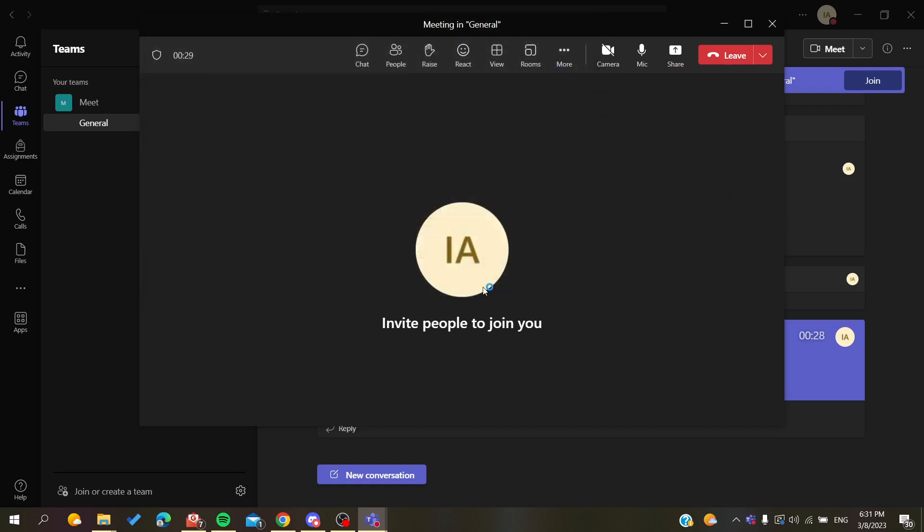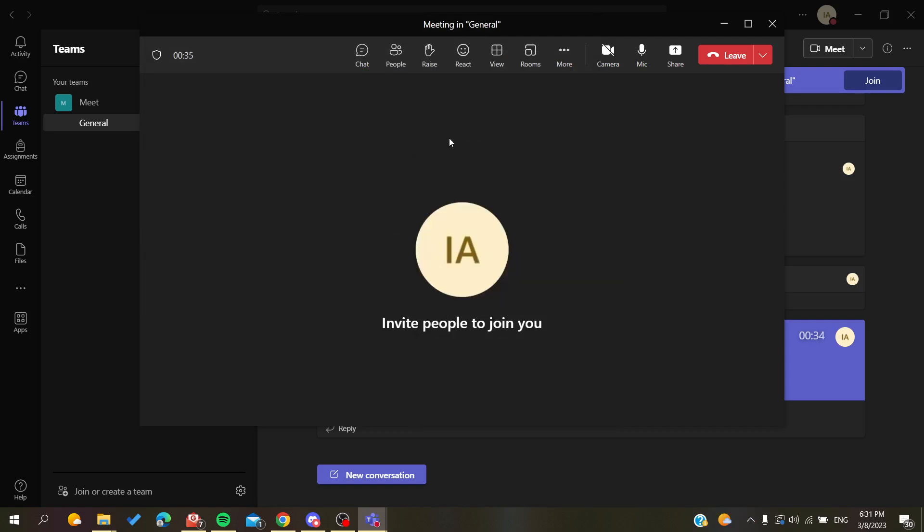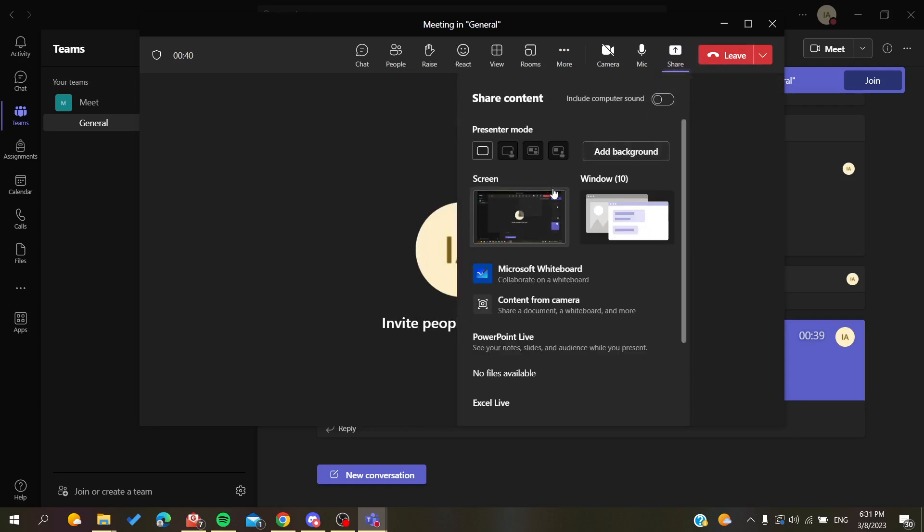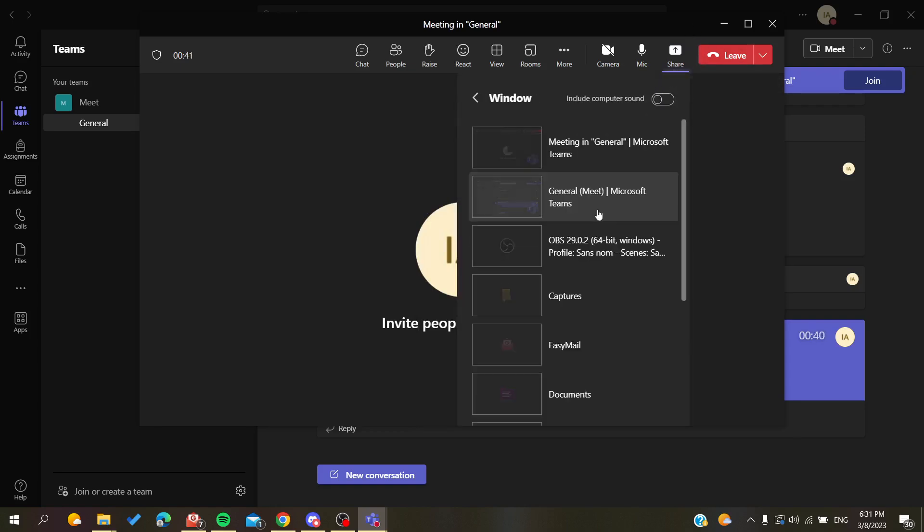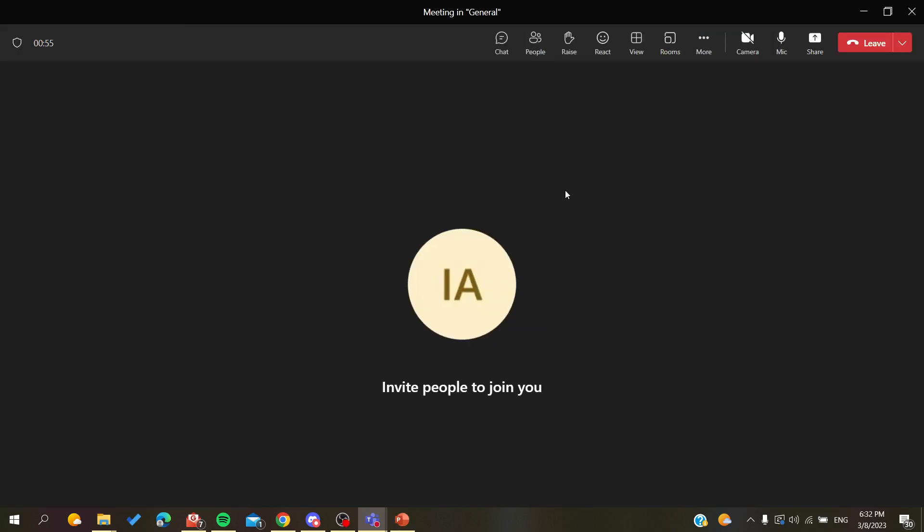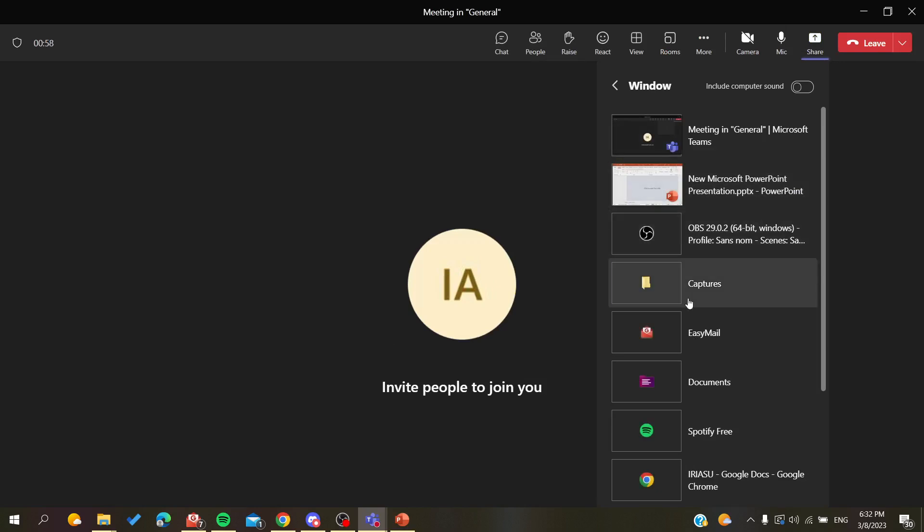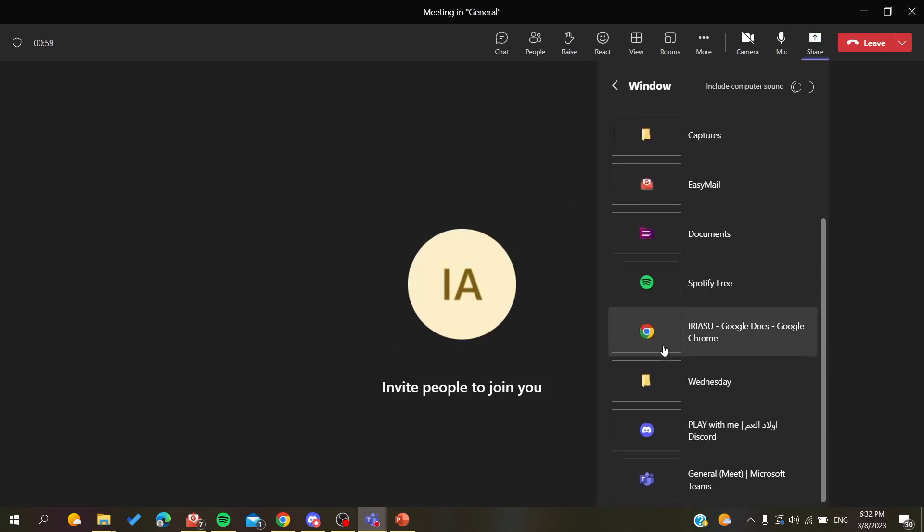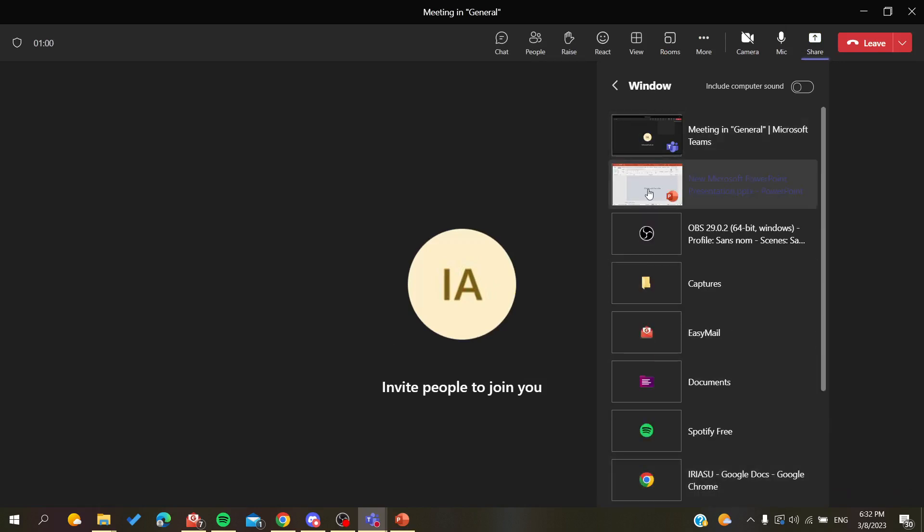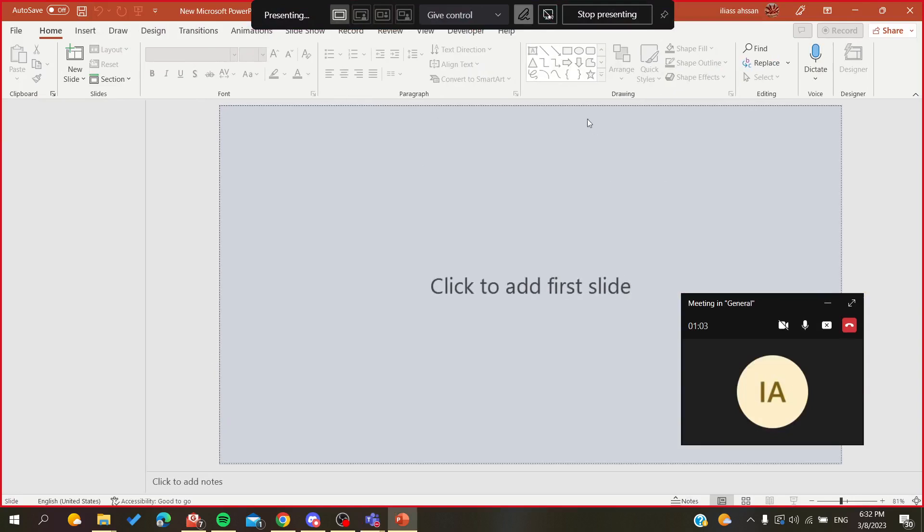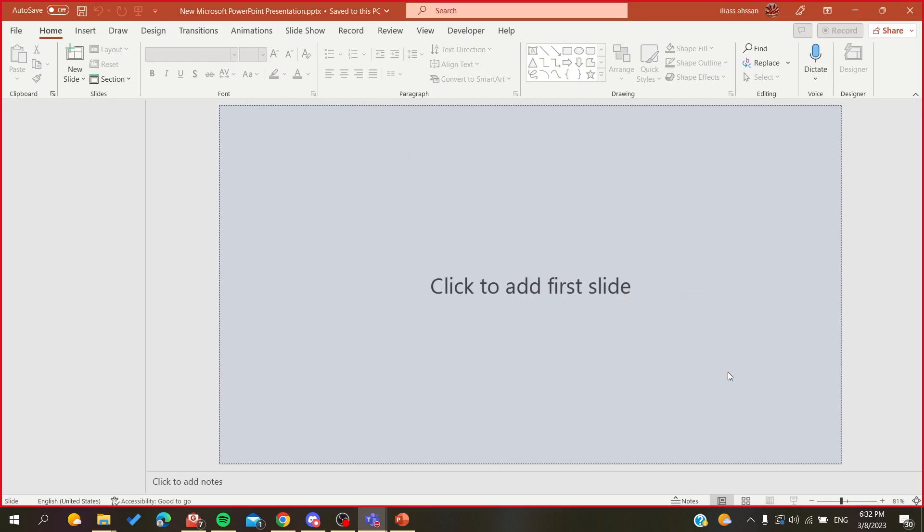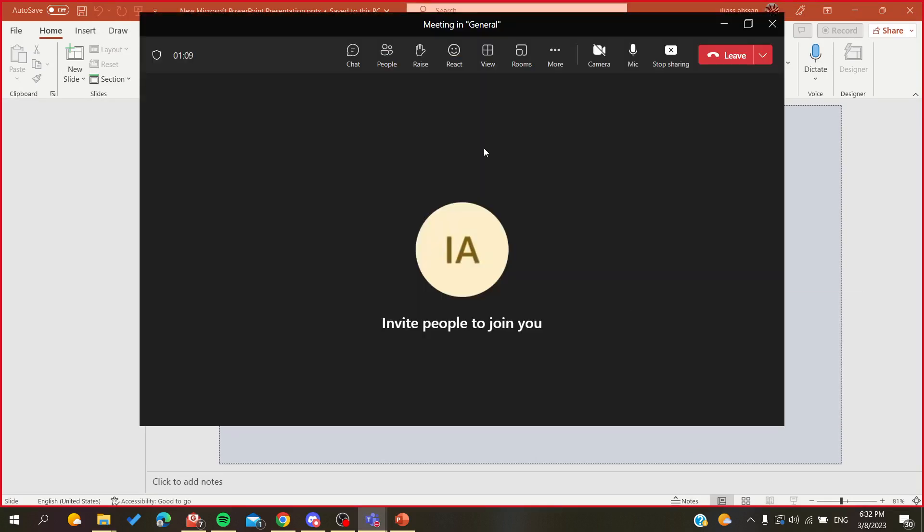Now I'm going to cast this file and share this presentation. You'll search for the window where you're going to share your presentation. As you can see, we are sharing this PowerPoint. We'll go back now to our meeting.